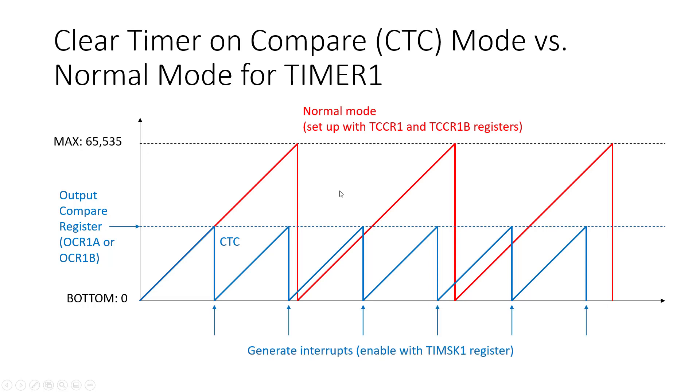And we have an additional register, the TIMSK1 register, that allows us to enable an interrupt whenever that happens. So whenever the timer counts up to the value we've picked it's going to clear the timer, reset it to zero, and generate an interrupt.